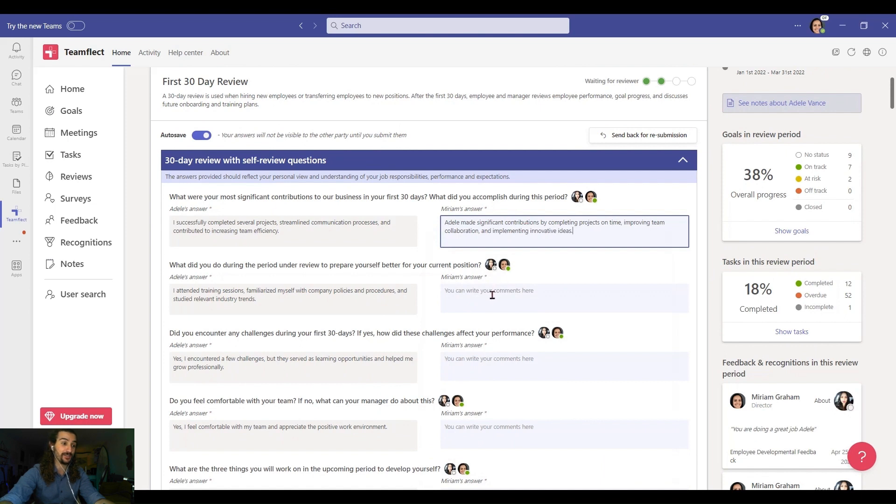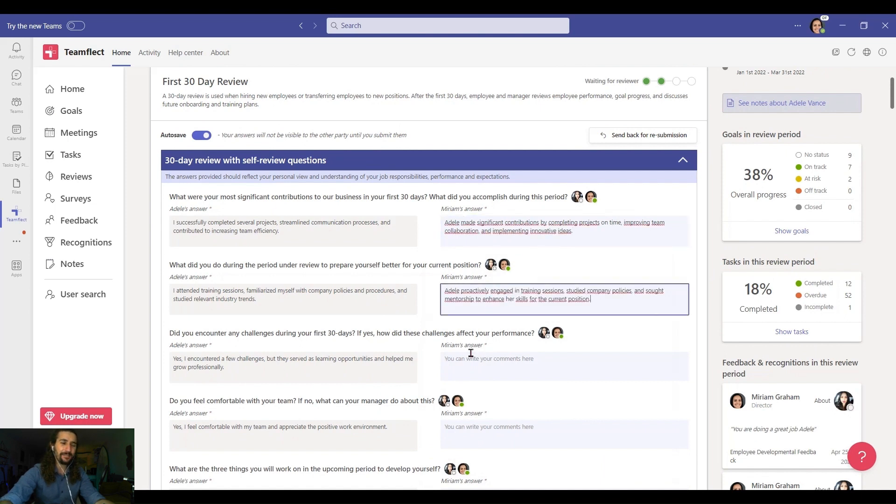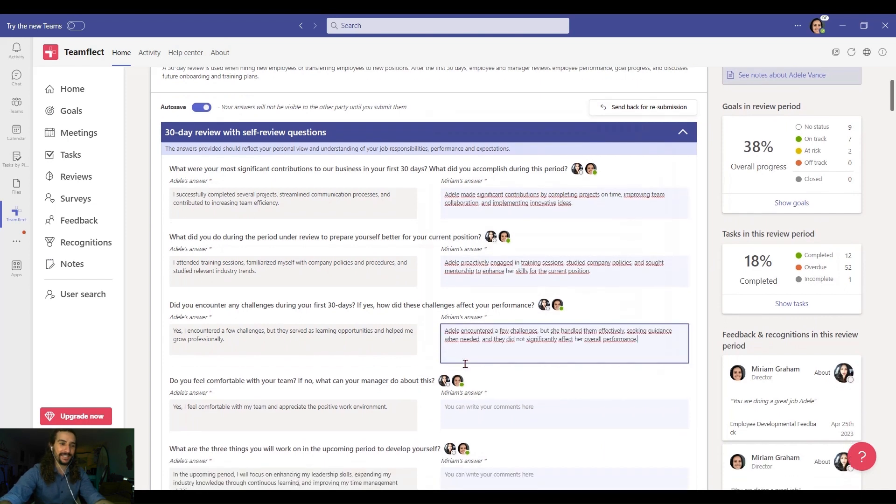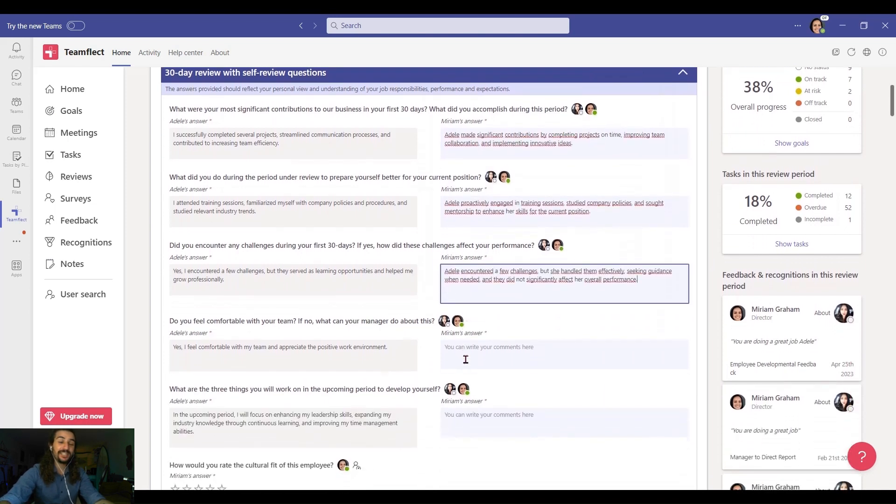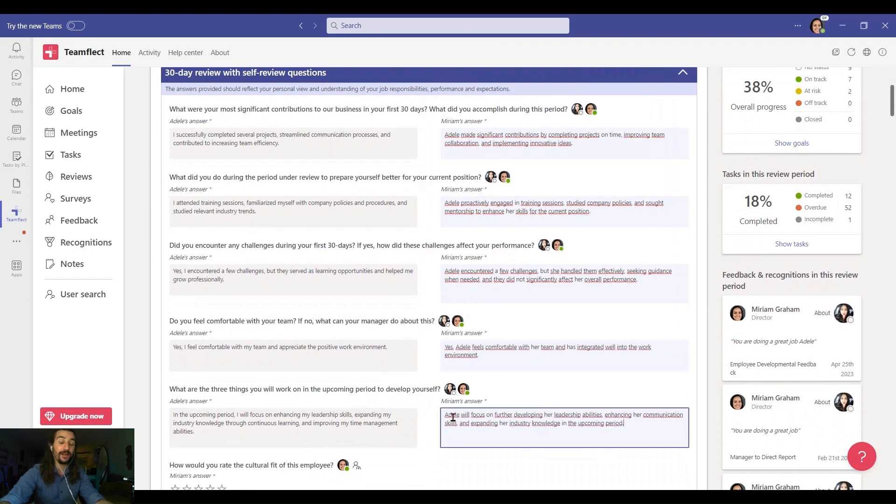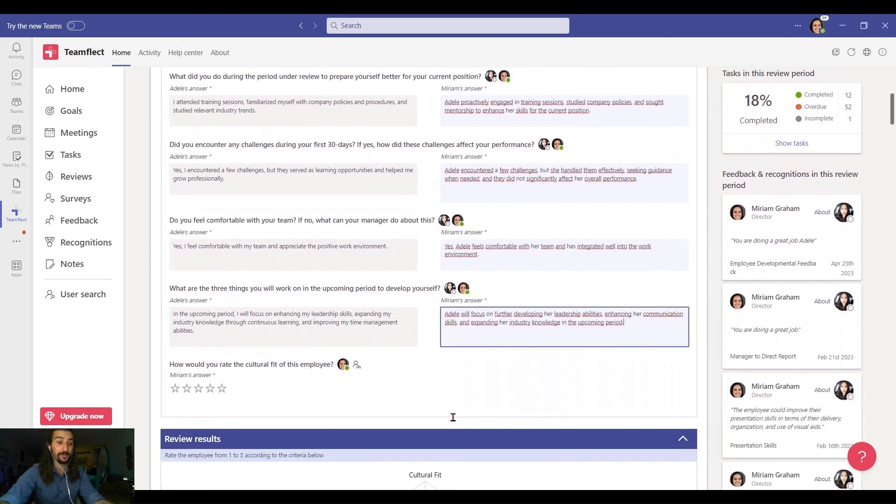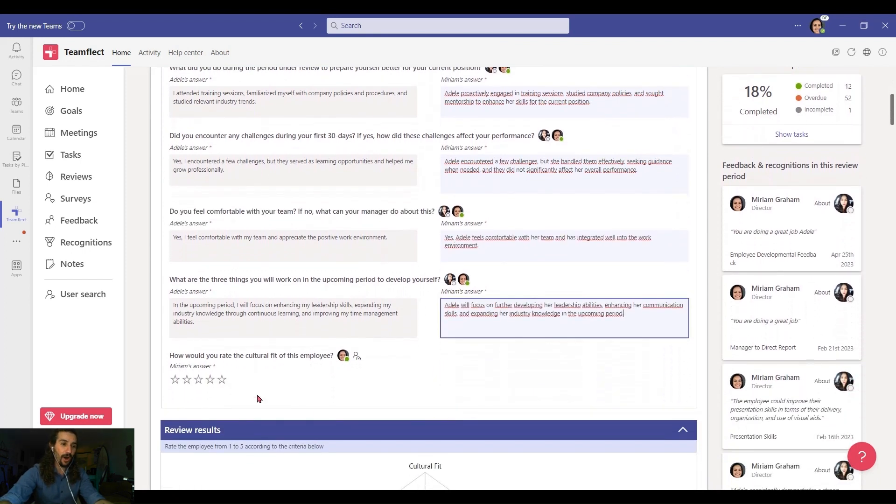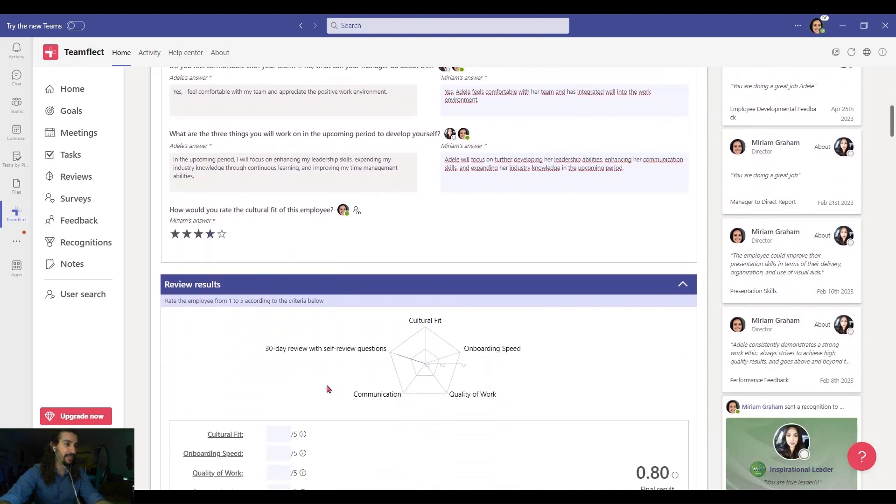Let's click see review and on the left you can see Adele's self-review and now on the right Adele's manager is going to be putting in her answers and as I'm doing that take a look at the right side. You can see Adele's goal progression, task completion rates and all the recognition she received all readily available inside the review.